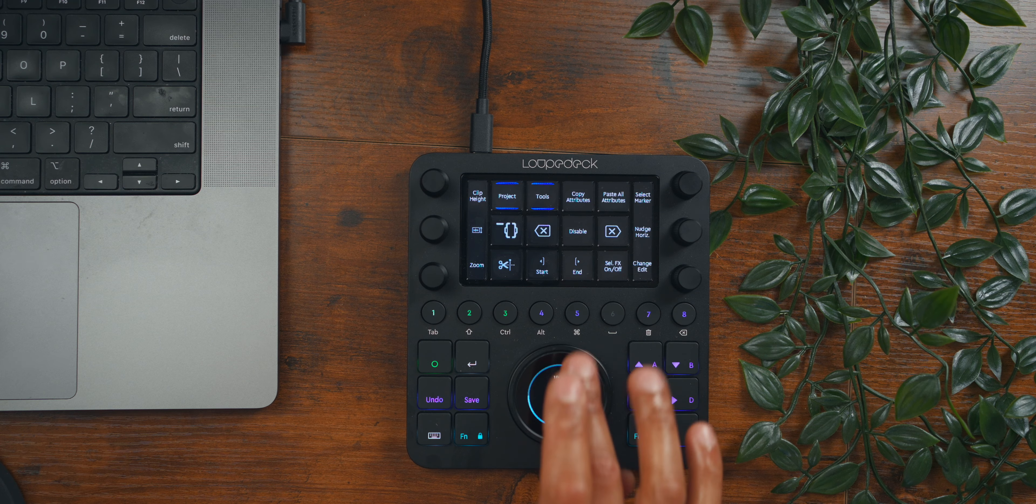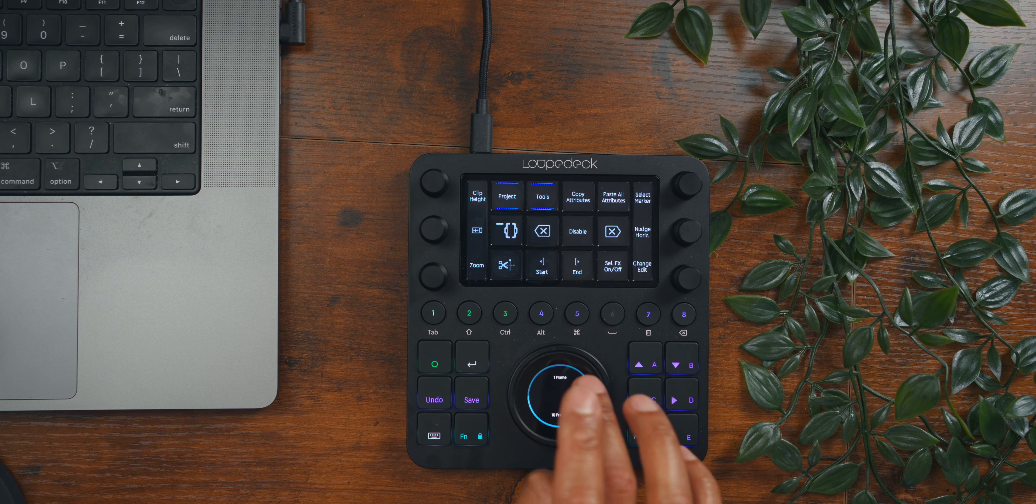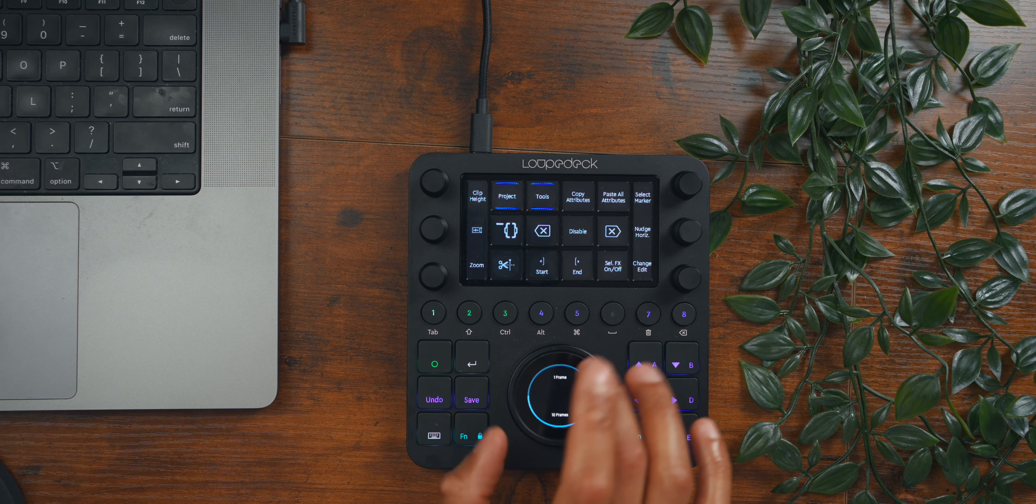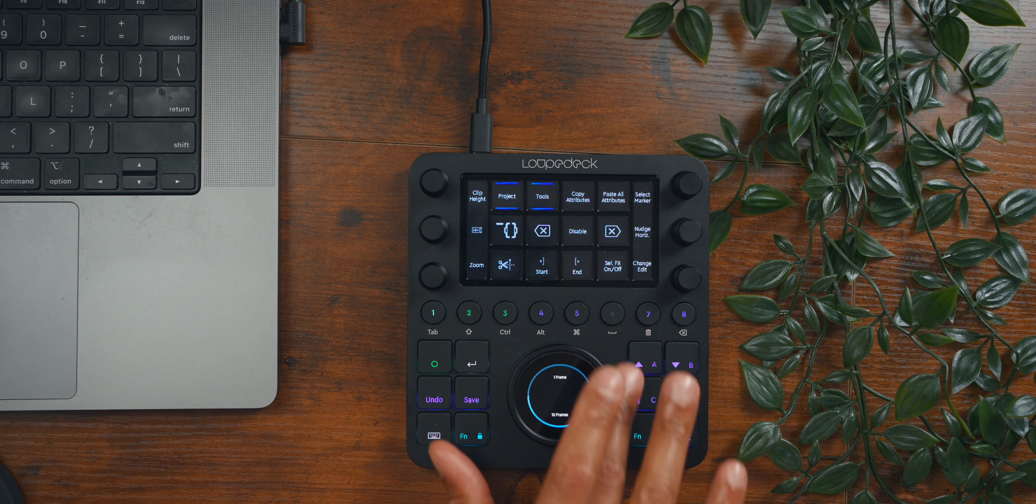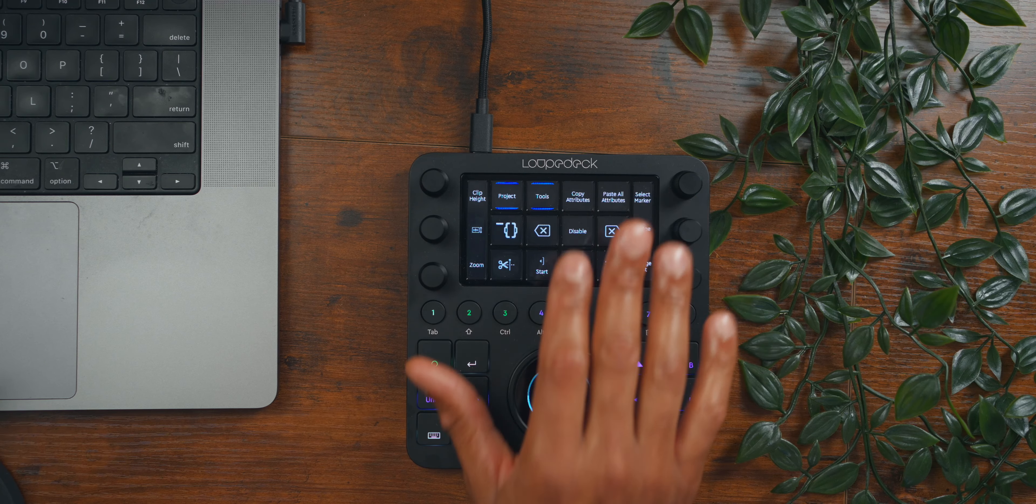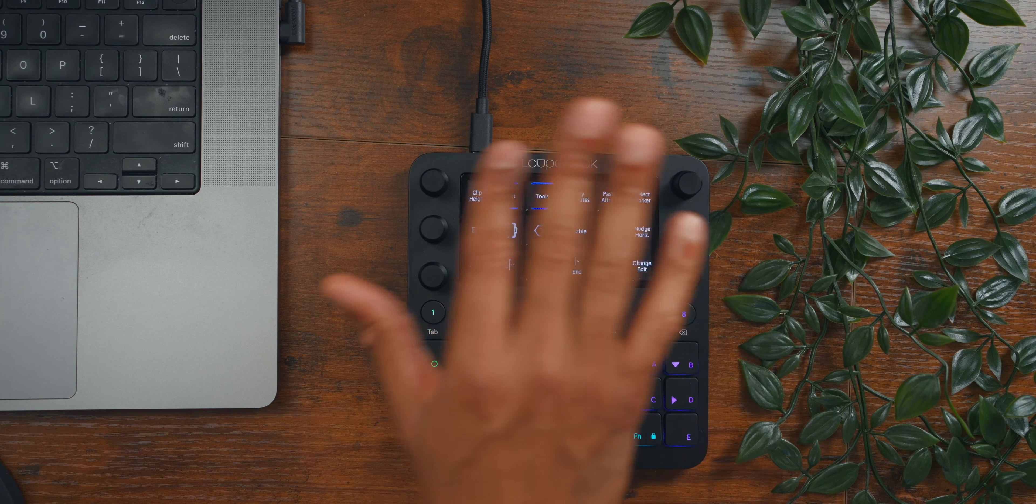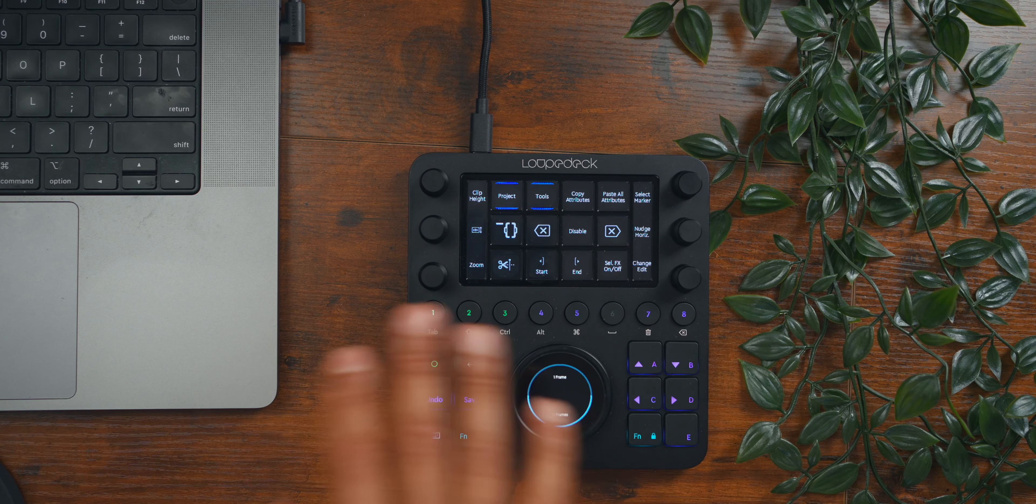Once you get the feel of it, and particularly when you start working with two hands—because like for here on the scrub wheel, this is good for some movements and fine-tuning. If I want to go really fast, I just do that. But then I have both hands working at the same time, and stuff becomes really faster. You start to move in a different pace for your workflow.